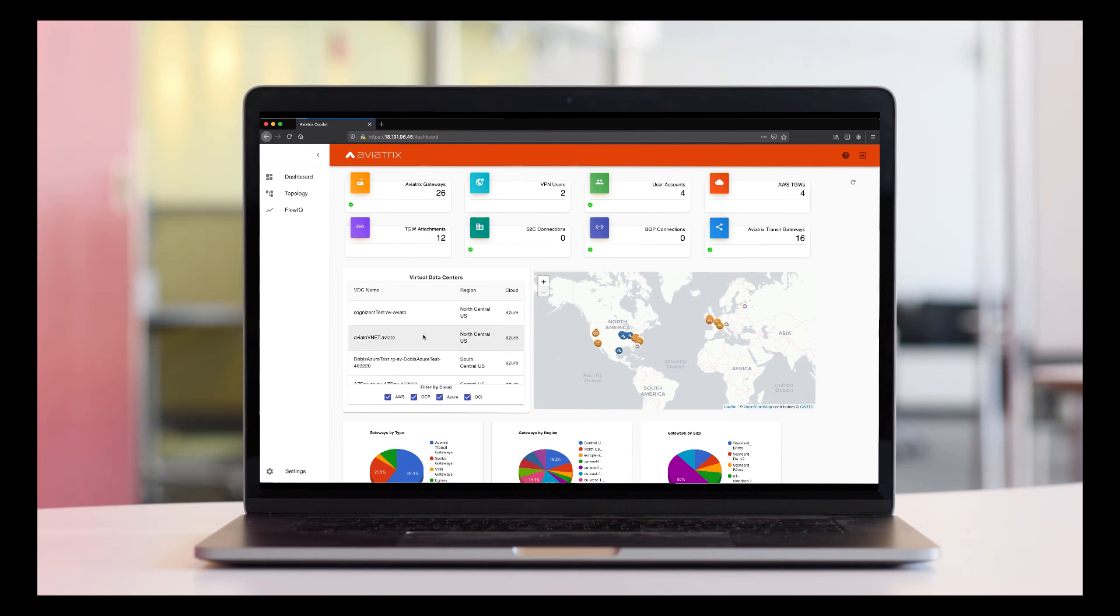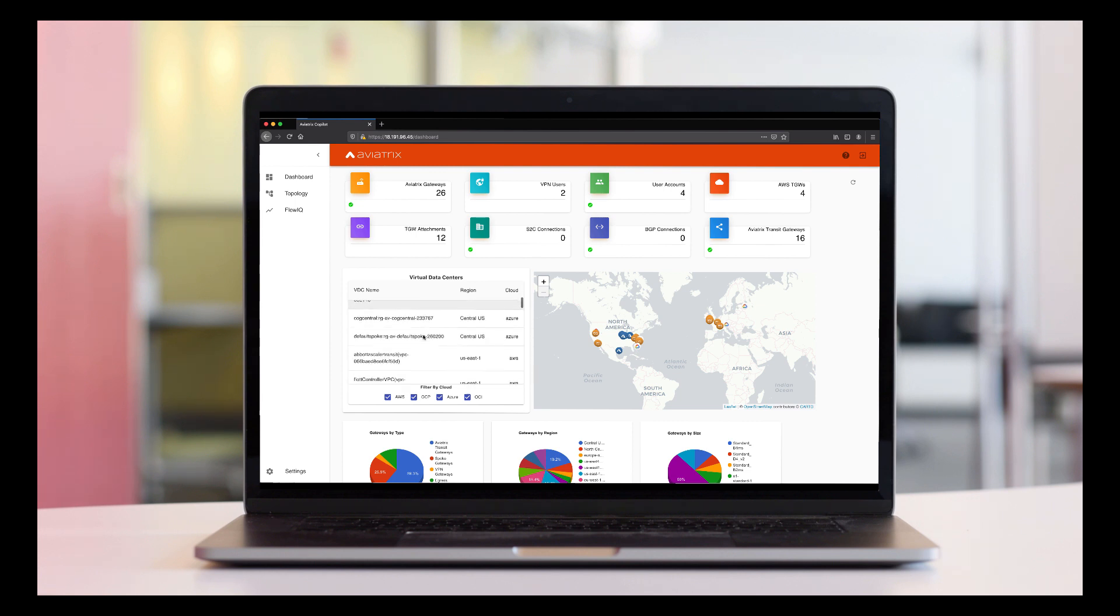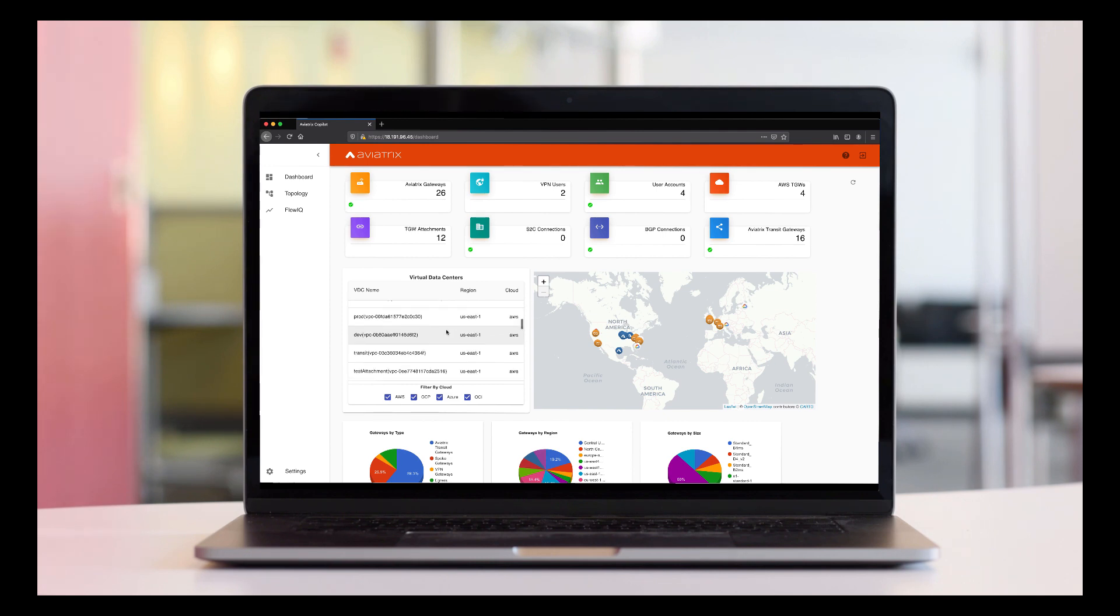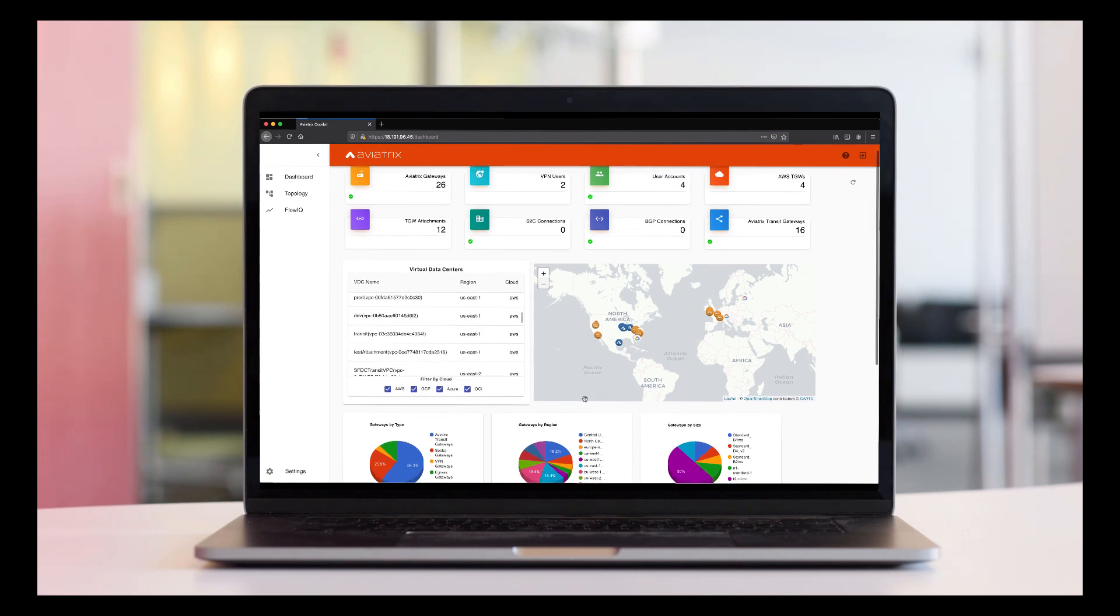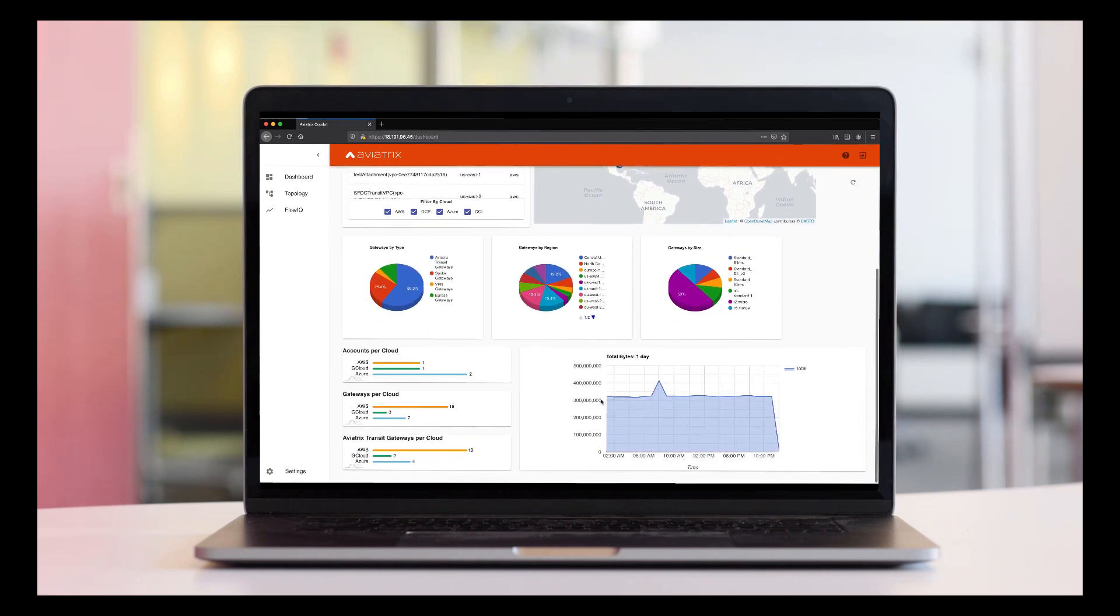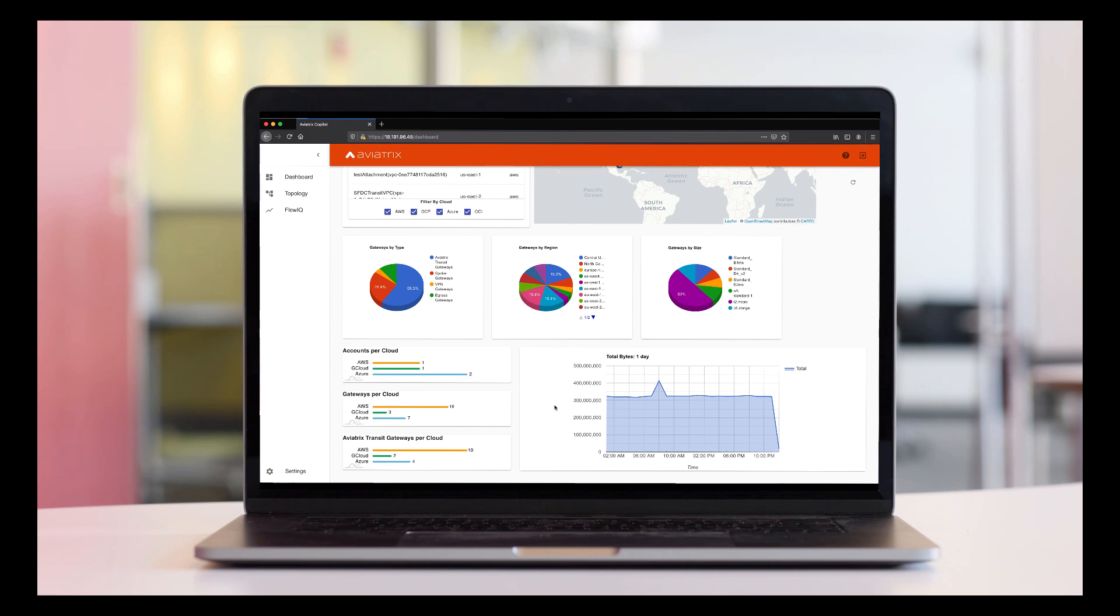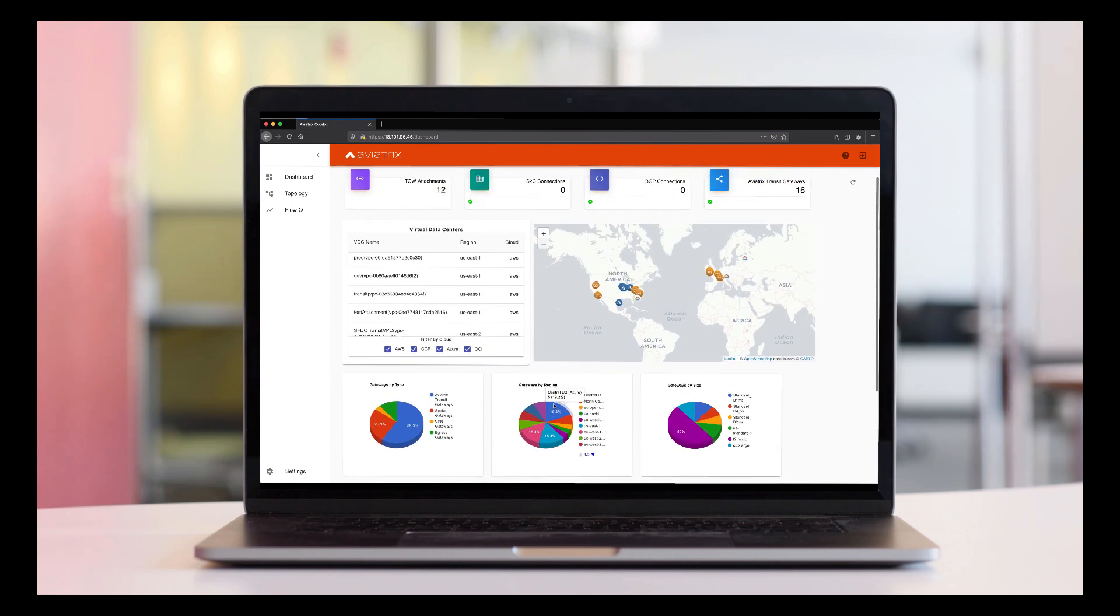And also you can see the list of your VPCs, VNets or VCNs, which we collectively call virtual data centers. Also, you can see the distribution by size, region, and gateway. On the bottom of this page, you also see the summary of total amount of data transfer that we see going over your global Aviatrix transit in the past 24 hours.